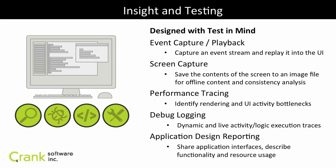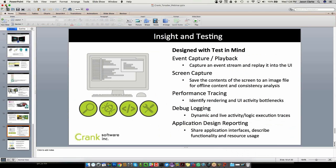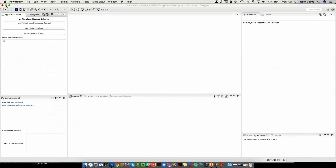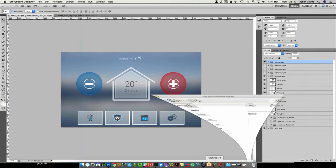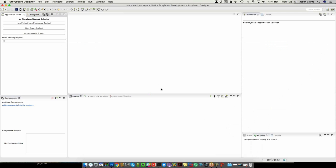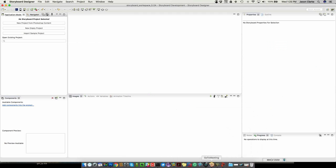Without further ado, I'll jump into our Storyboard product itself and start working with you live. This is Storyboard — what it looks like when there's nothing in it. If you're familiar with Crank Storyboard, this may not be familiar to you because today I'm going on the risky side and used our 5.0 which is not going to be released for another month, but it has some nice features I wanted to show off. So you're getting your first look at Storyboard 5.0 here today.